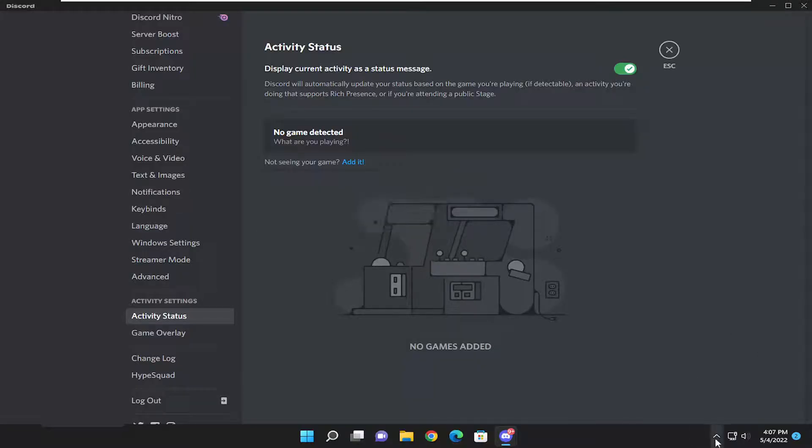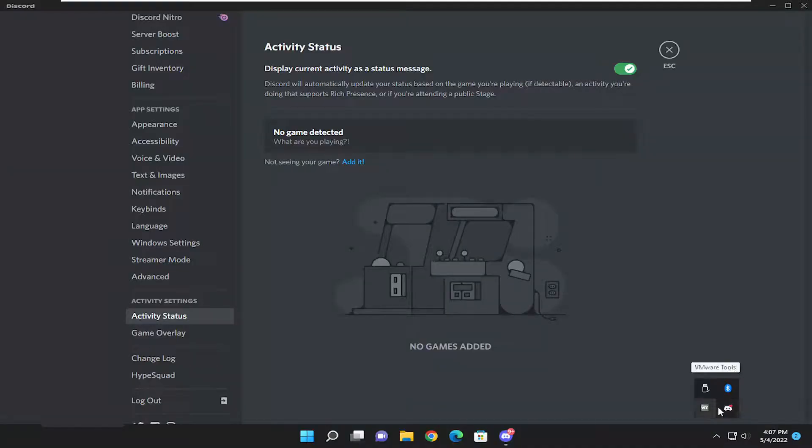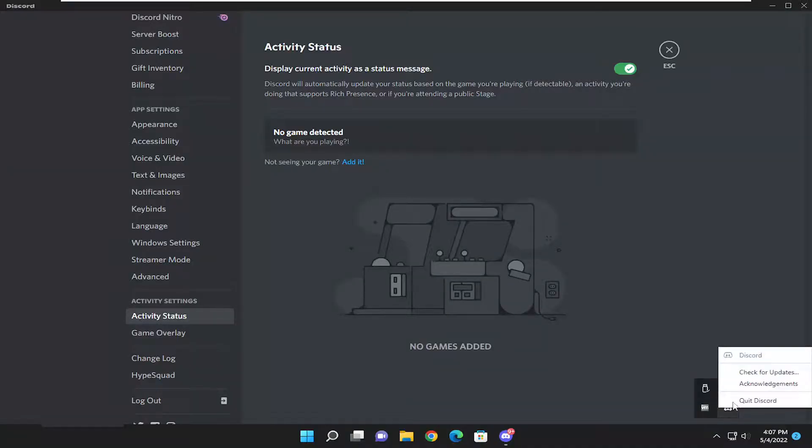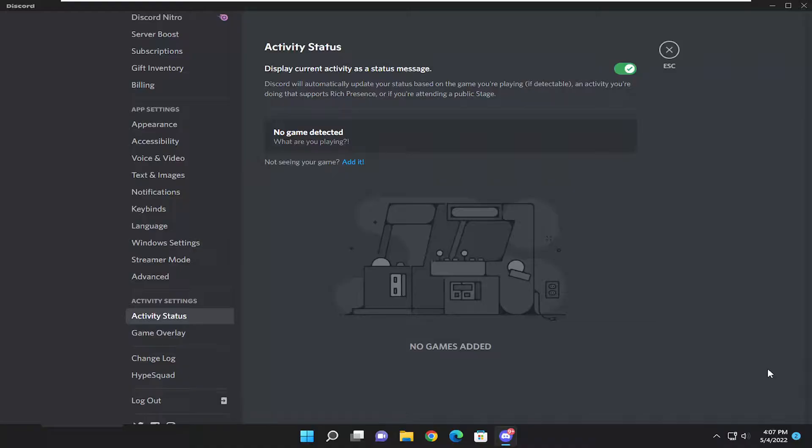Another thing to consider: open the system tray. Click the up arrow if you don't see the Discord icon, then right-click it and select Check for Updates.